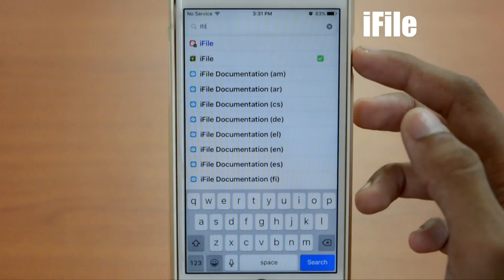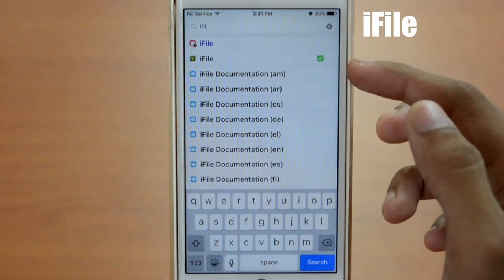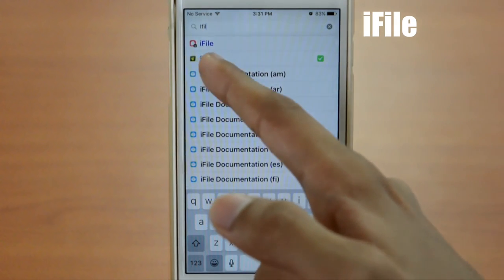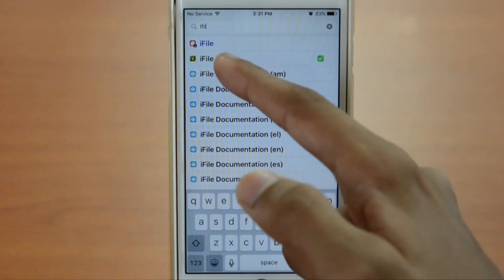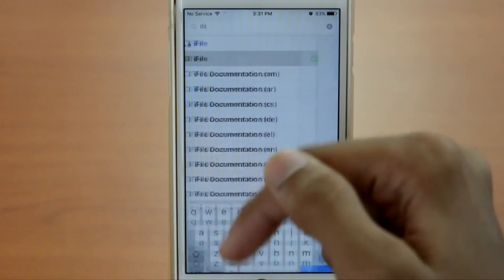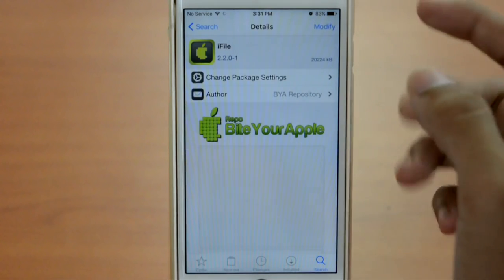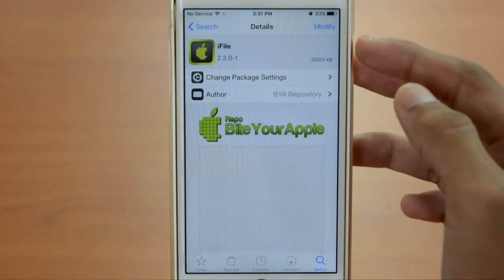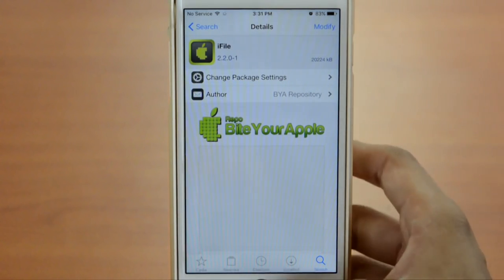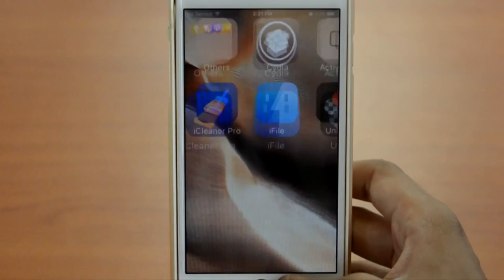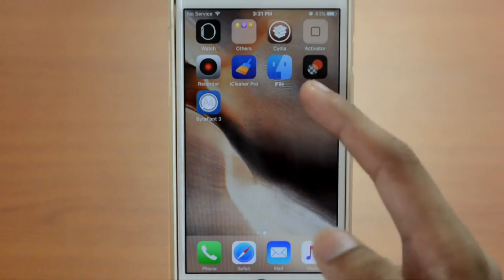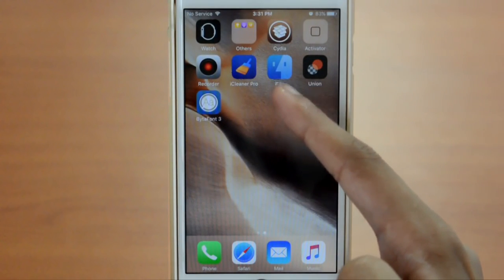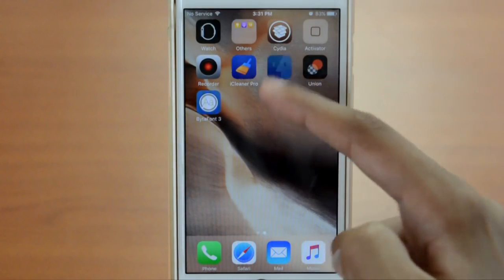iFile is actually paid. You want to get the free version, which is the black one, not the blue one — the black one. Tap on that and click Install. I already have it installed, so I'll go back to my home screen where you can see iFile is there.